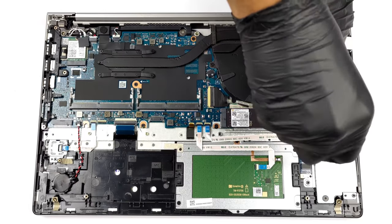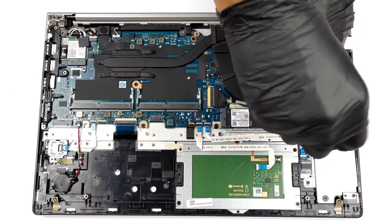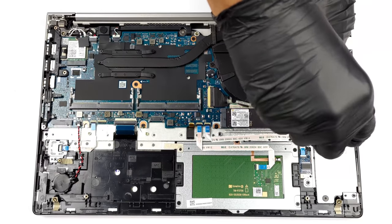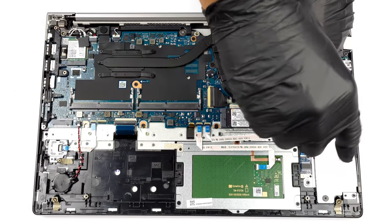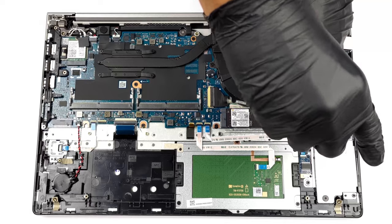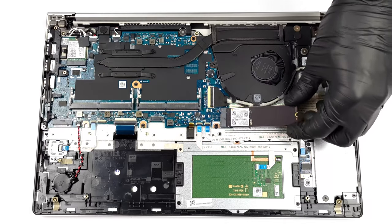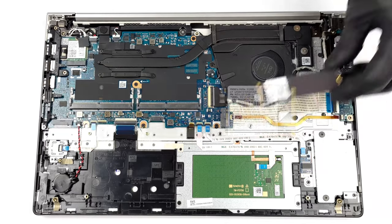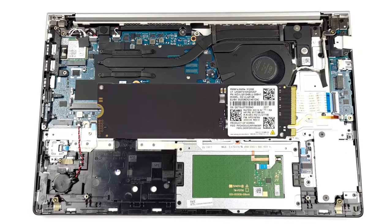We have a separate teardown video, which shows how to upgrade the HP EliteBook 650G9. We'll leave a link in the video description.